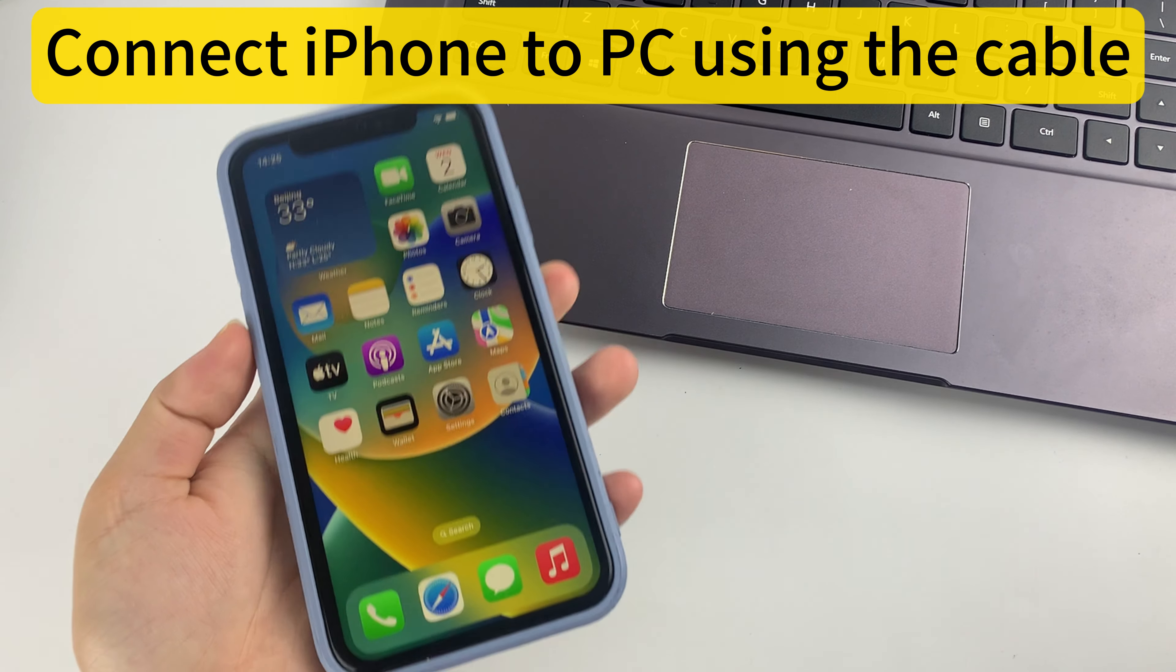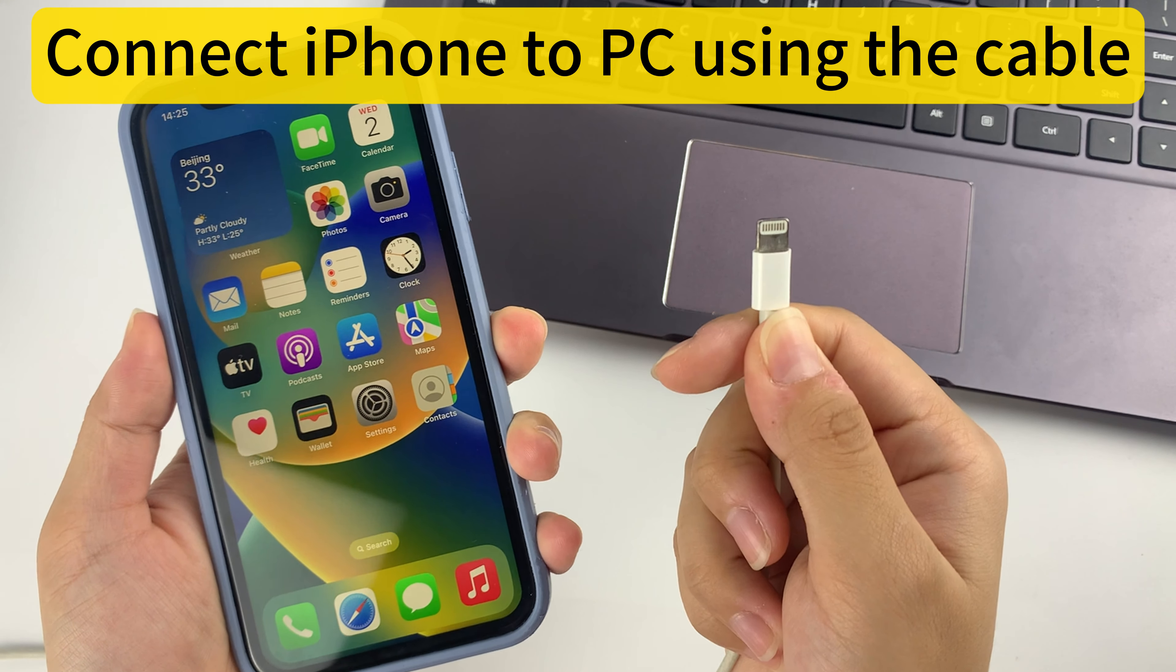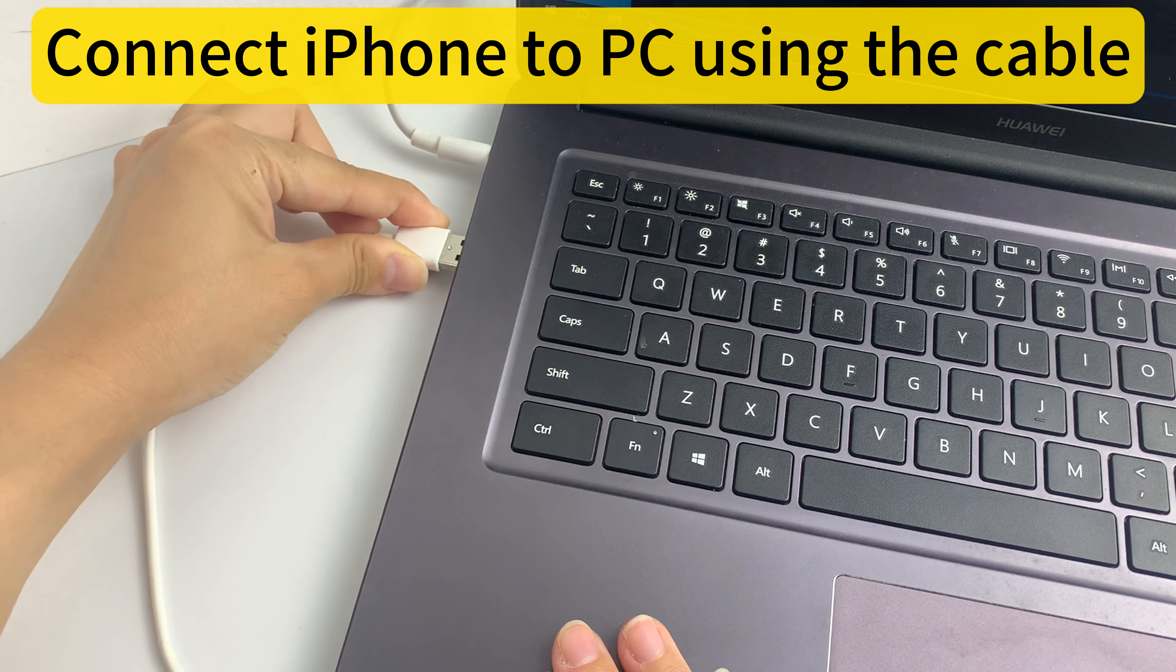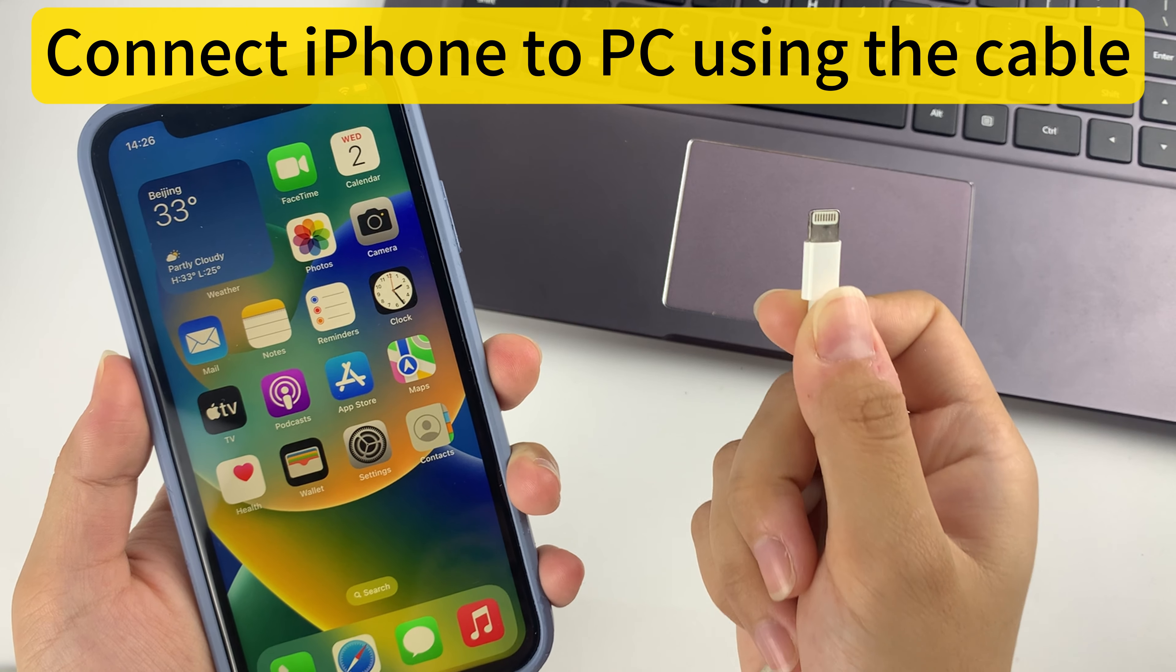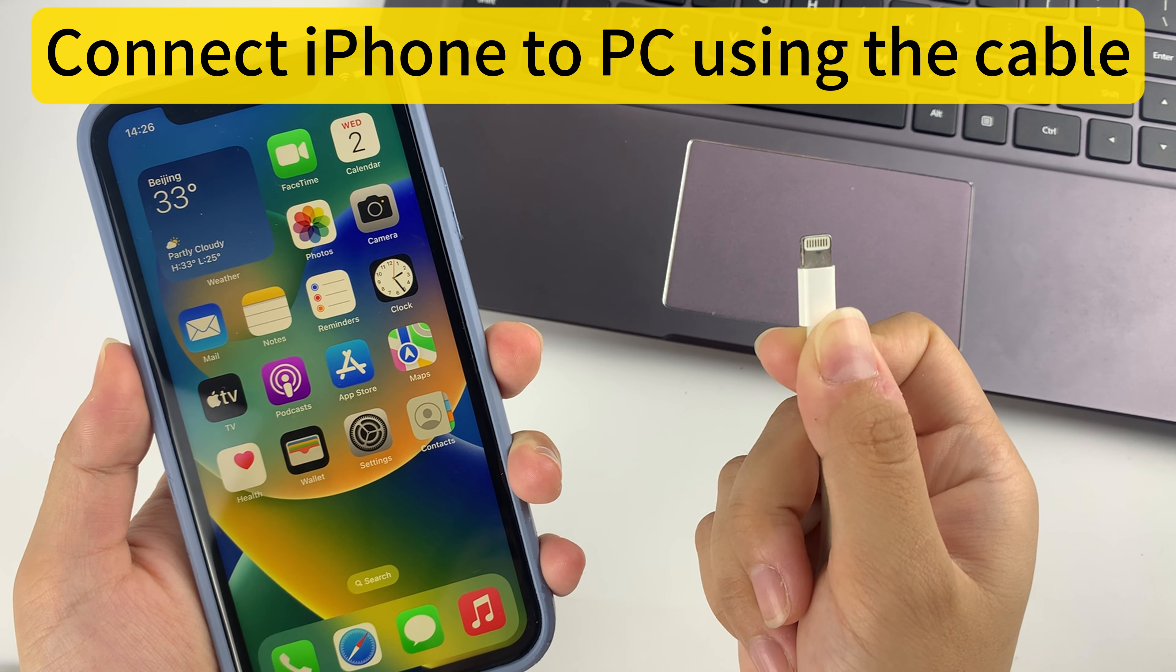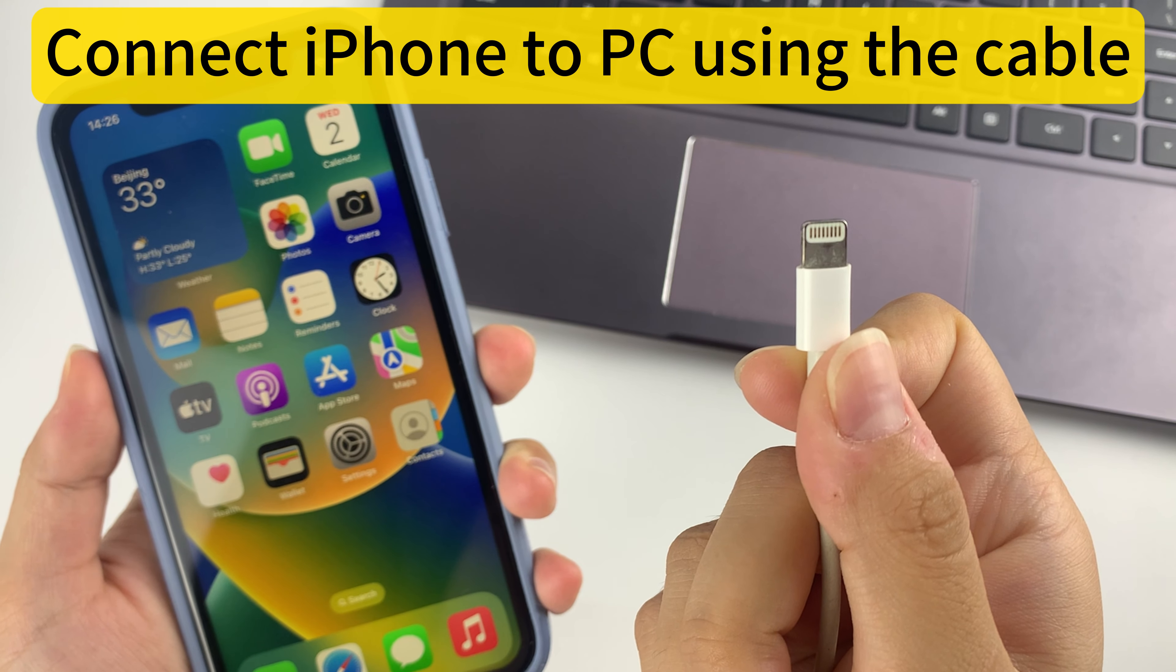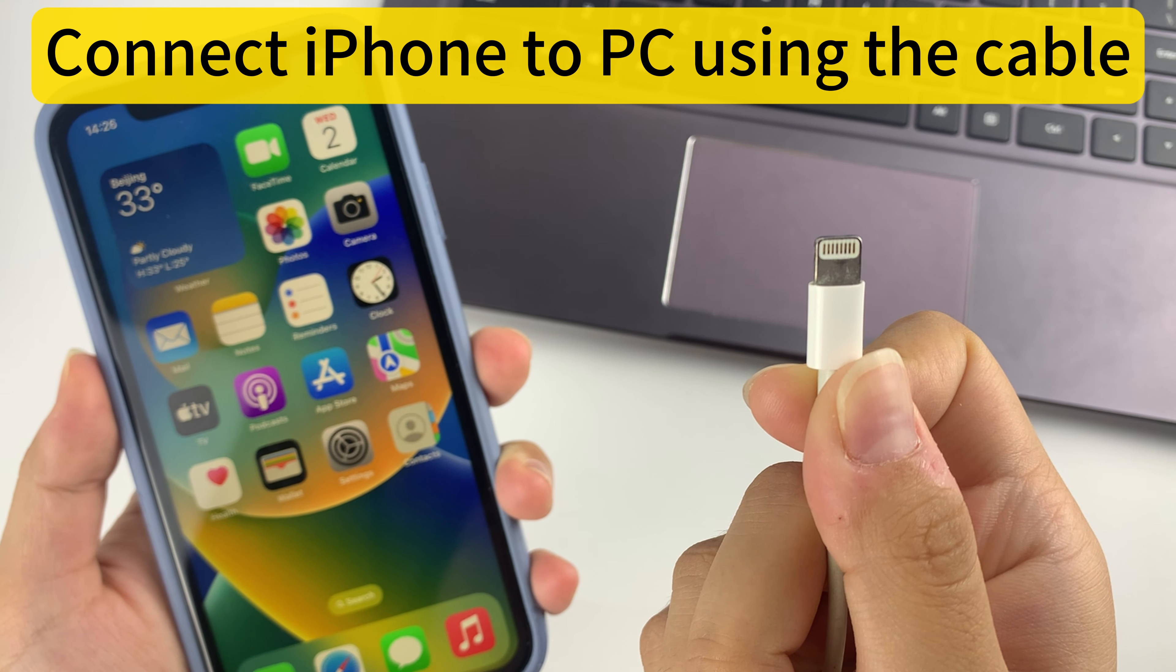First, you need to prepare an Apple Lightning Cable. Because we're going to need to connect iPhone to PC using the cable. I do recommend that you use an authentic Apple cable just to make things easier. Because if you use an authentic cable, you won't have any kind of problems.